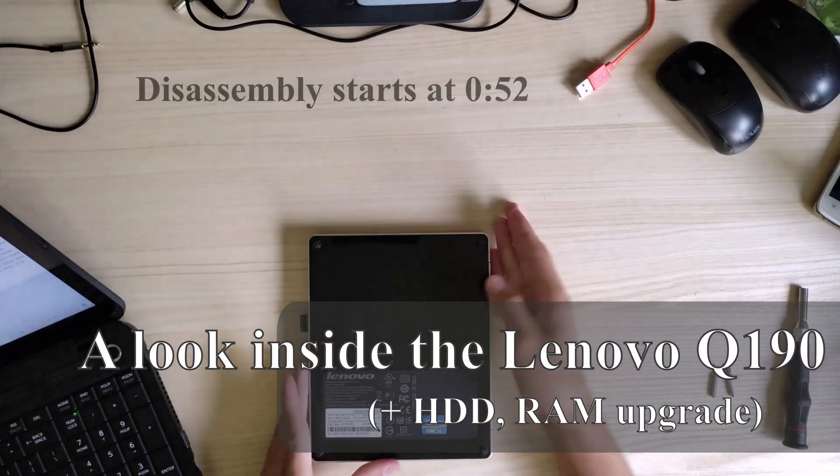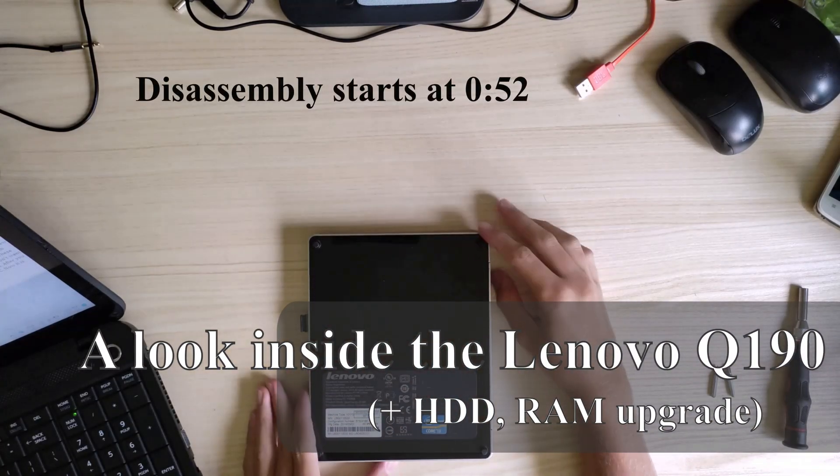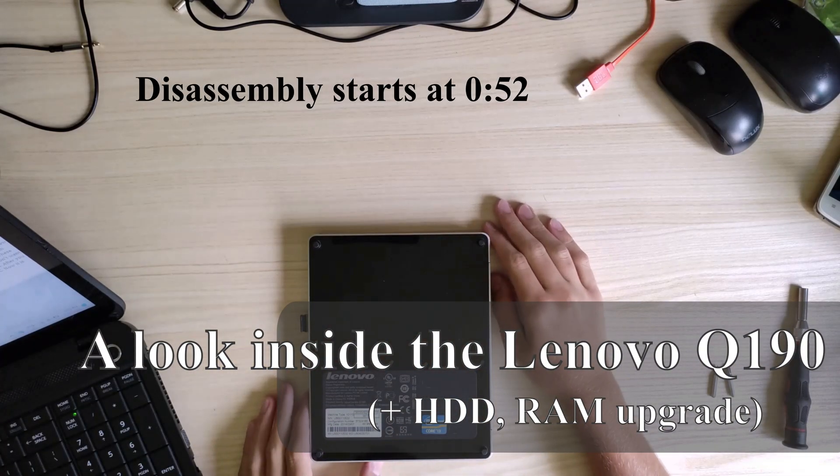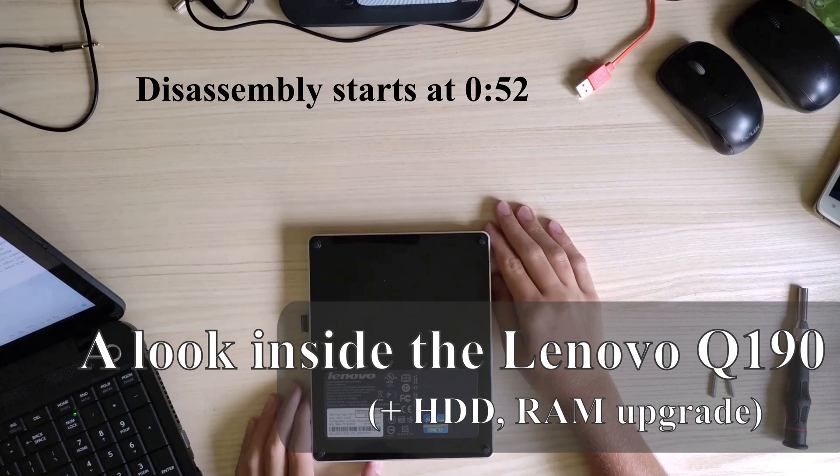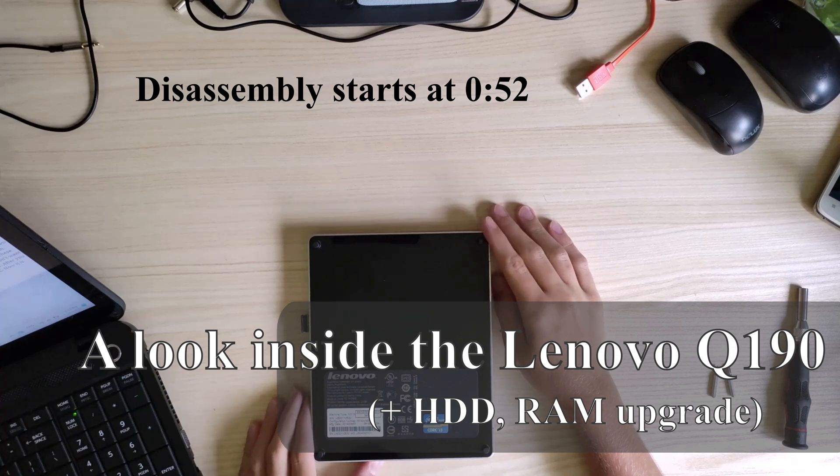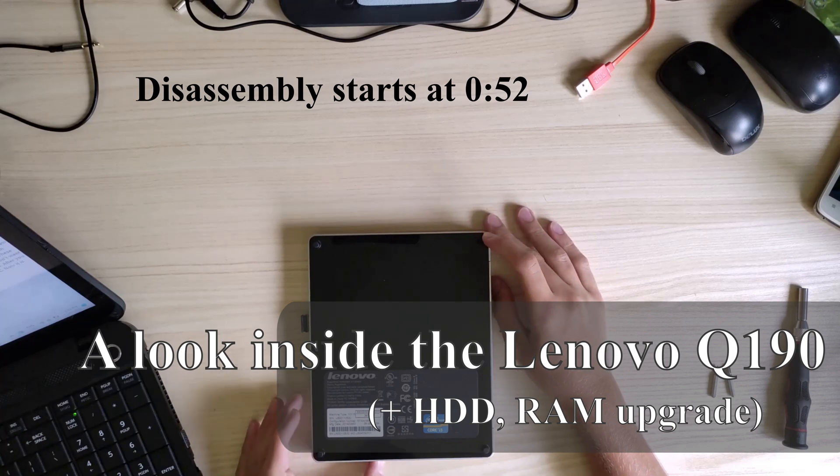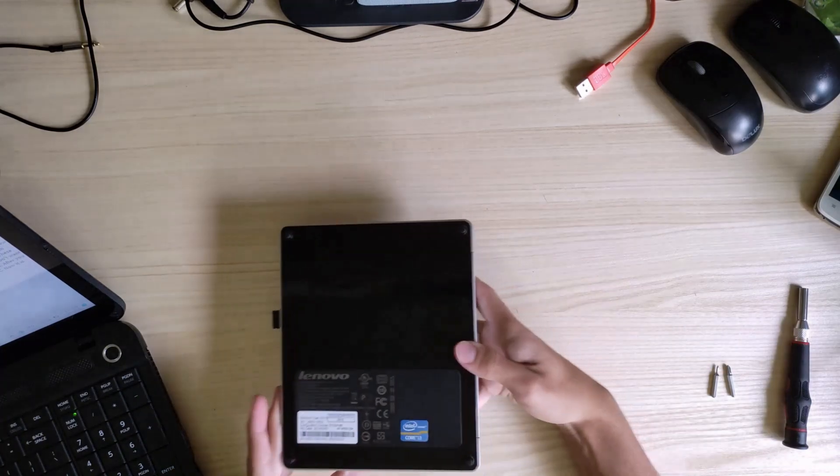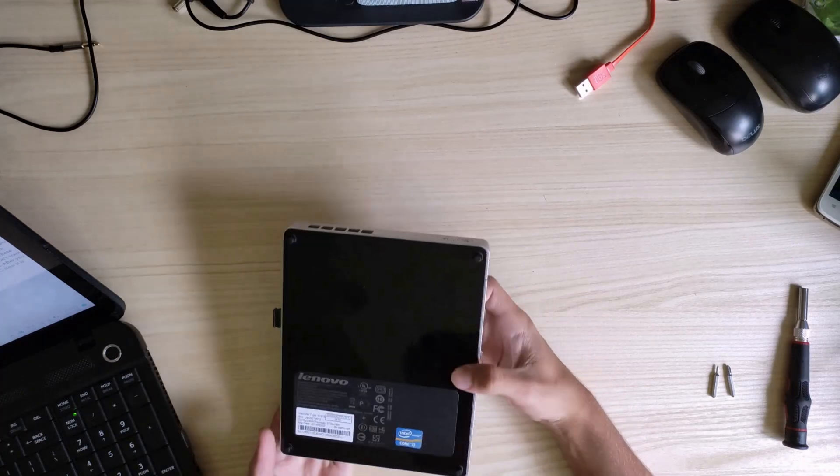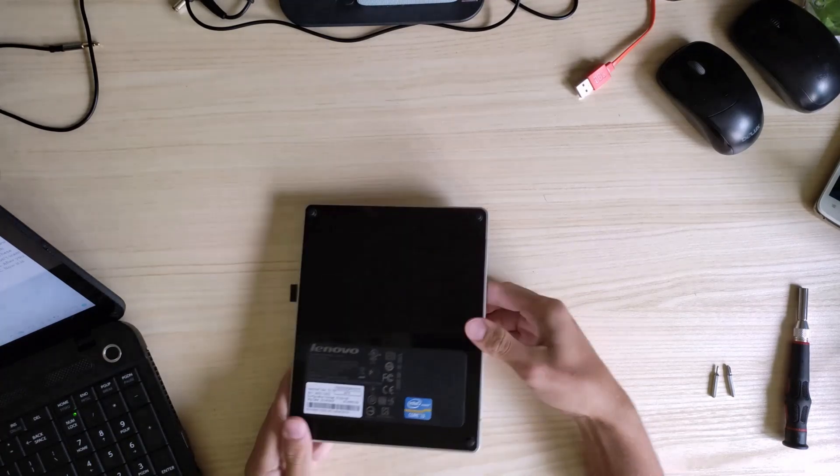This is the Lenovo IdeaCenter Q190. By machine type, it is Lenovo 10150. At the time, it was one of the smallest PCs one could ever buy.